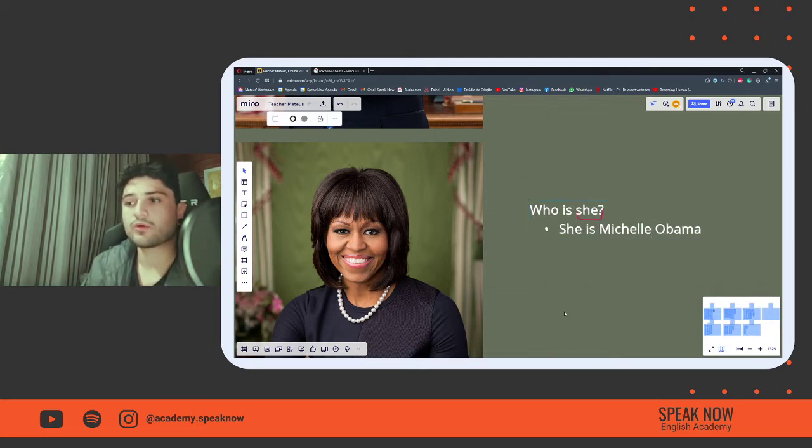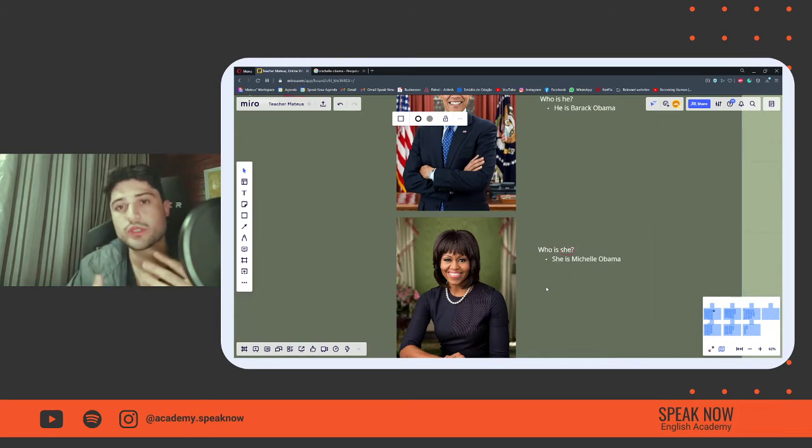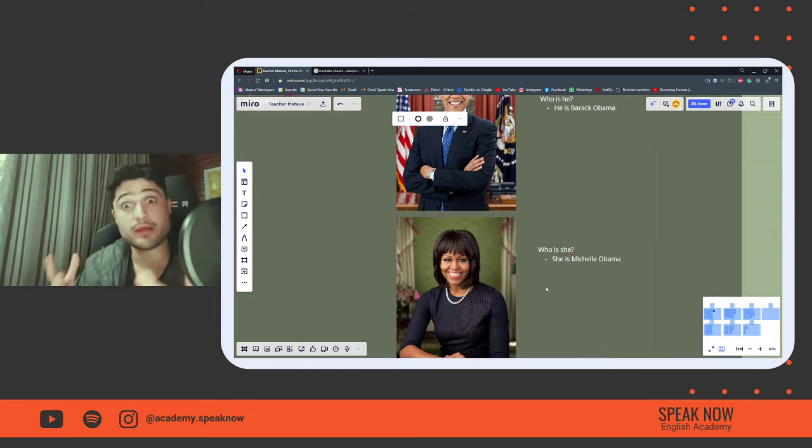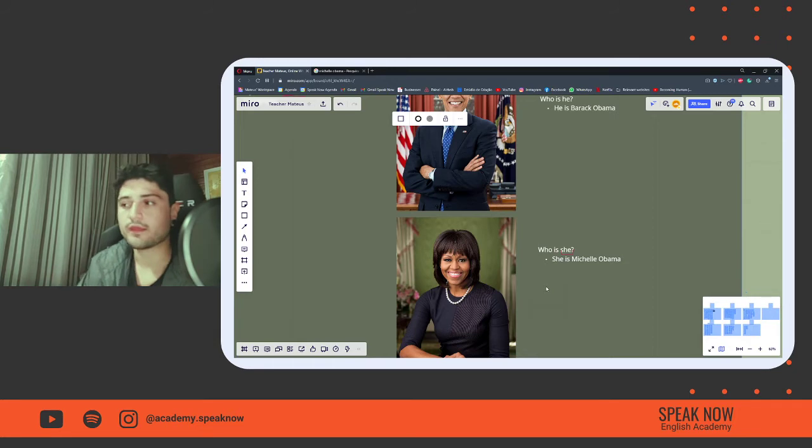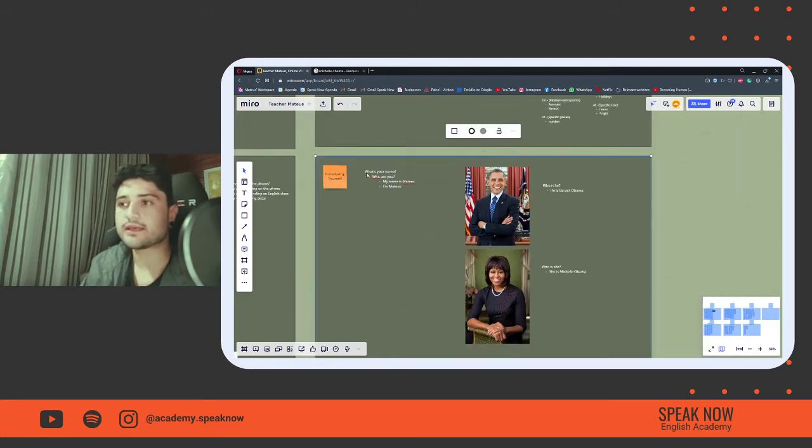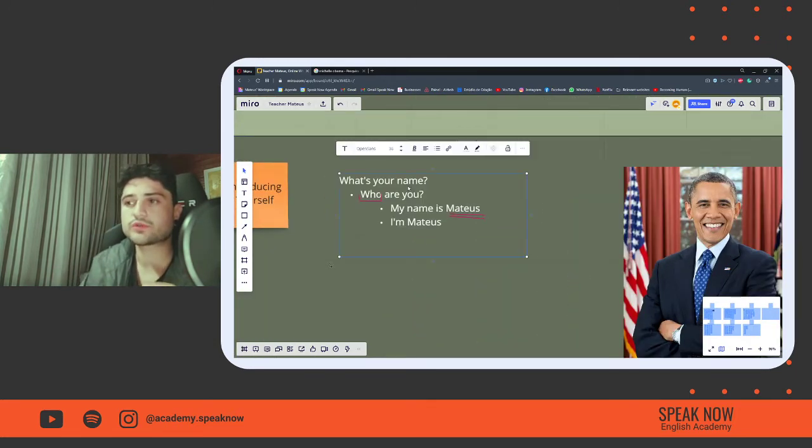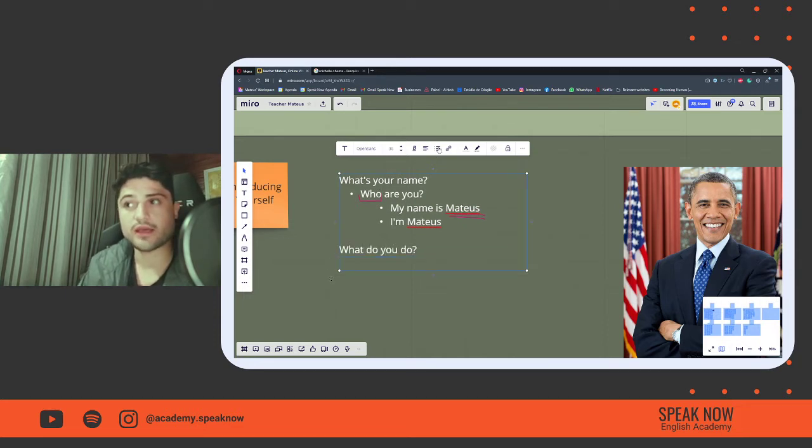Okay, so this is a question that we use to talk about people. Michelle Obama, Barack Obama, Mateus, people. Who are you? You are a person. And then, the next question that we could discuss is, what do you do?